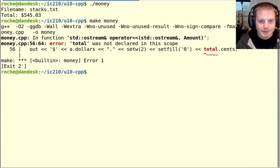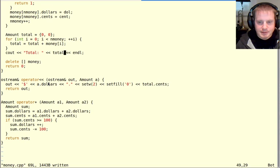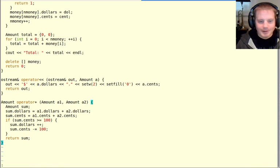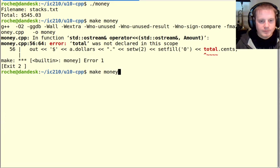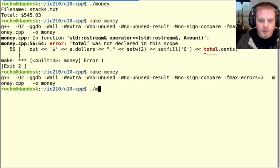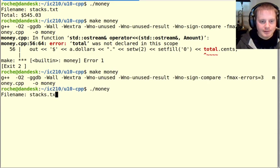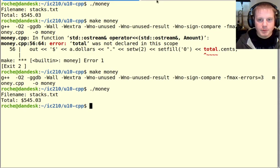Very cool stuff. And I made a typo, I forgot to replace that one with a. So there we go. Great, compiles. And it works, 545.03.